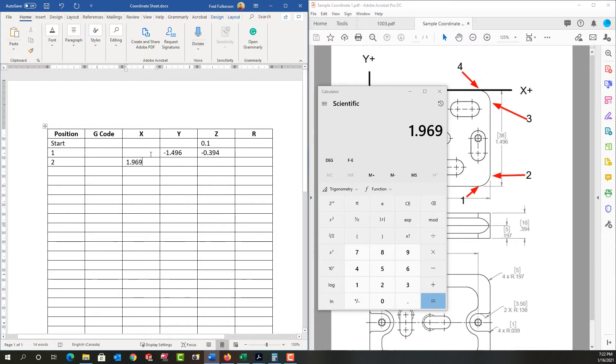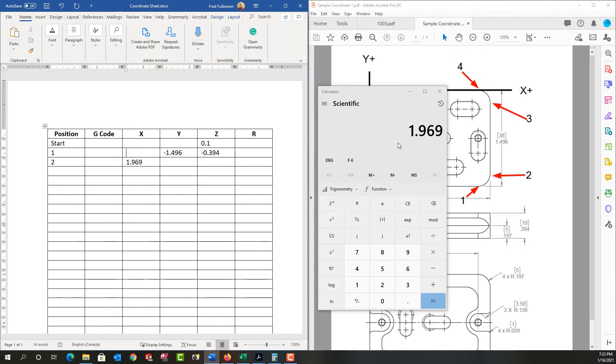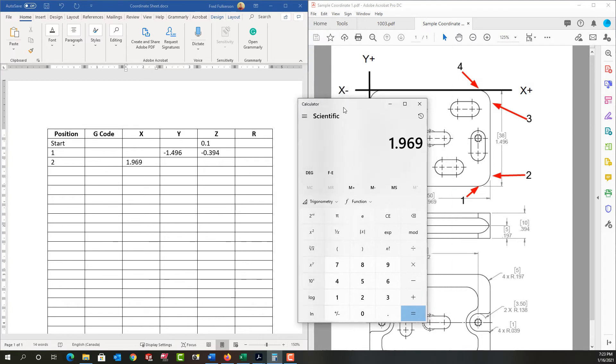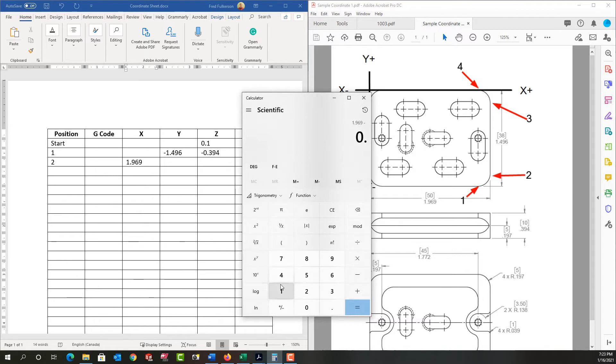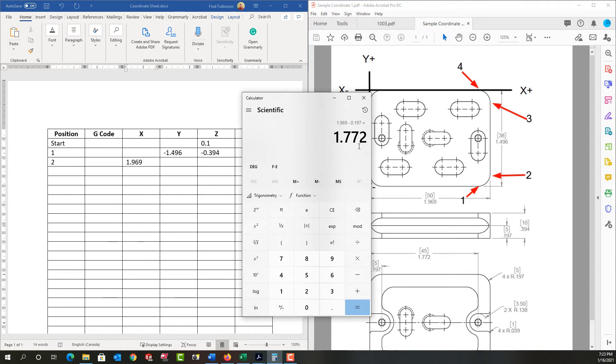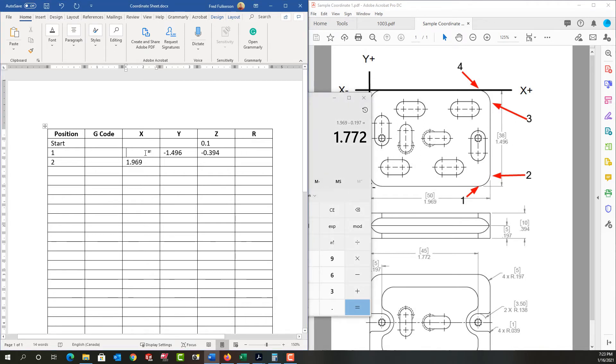So to get from position two to one, move this a little bit, we need to go back towards the x zero, the radius of the part 0.197. So from 1.969, I'm going to minus the part radius of 0.197. And that gives me 1.772. So that's my x coordinate of position one. I'll enter 1.772.